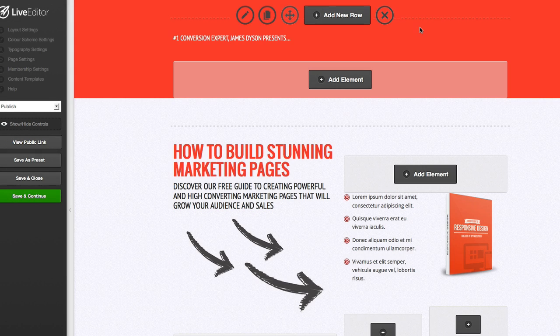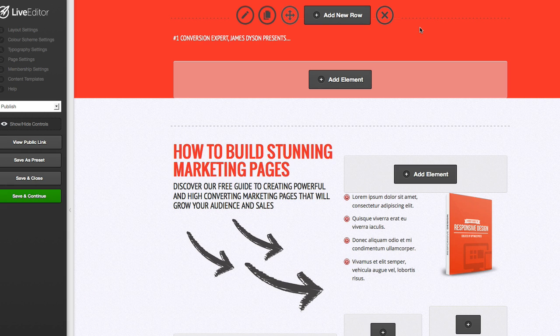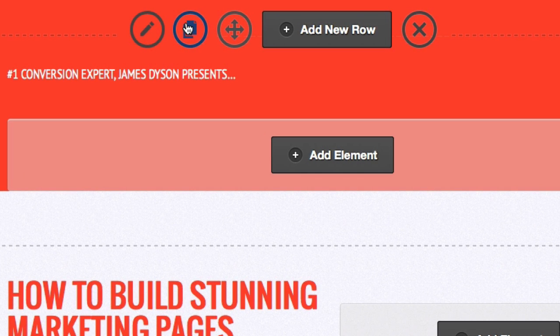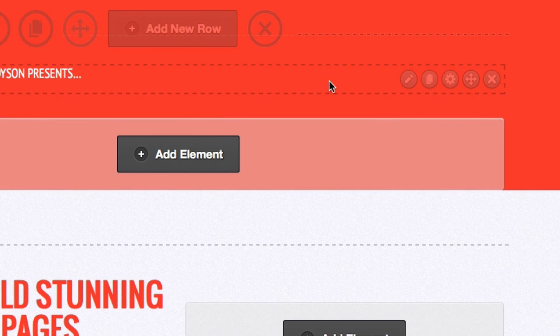Here we are in the live editor and I'm using one of our landing page templates. The eagle-eyed among you may have already noticed that we have this new clone button here — when you hover over a row you get this new clone button, and the same applies when you hover over an element, you'll see that there's a clone button for the element as well. Simply put, this is going to allow you to duplicate or replicate any pre-existing row or element on the page.